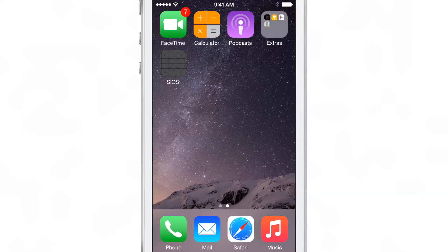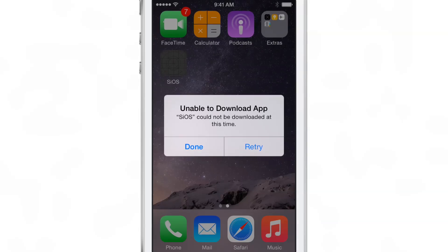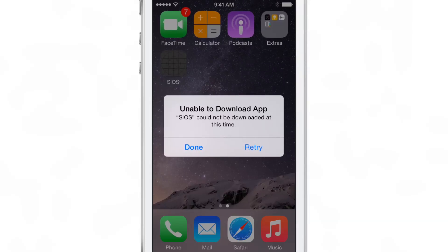So it's installing and you'll get a pop-up that says something like this: unable to download app — SiOS cannot be downloaded at this time. Anytime you encounter this error message, you want to tap retry to keep the process going, because we need to change something that will allow this to install.